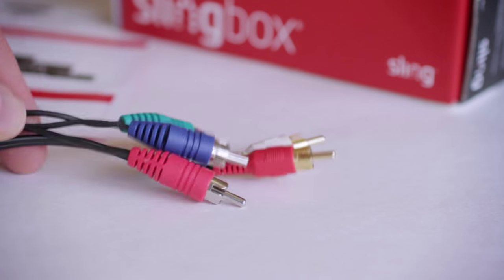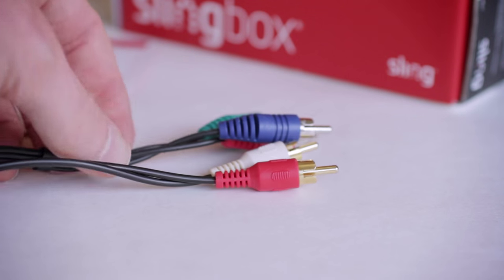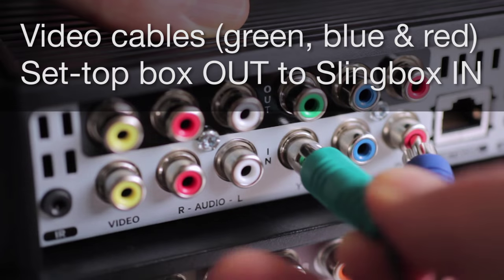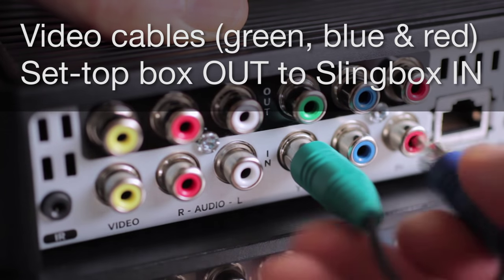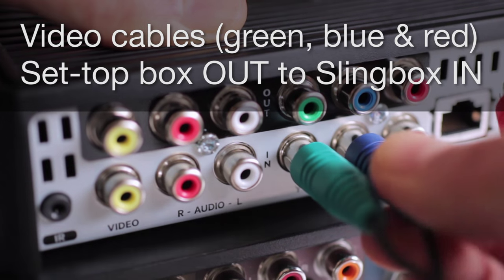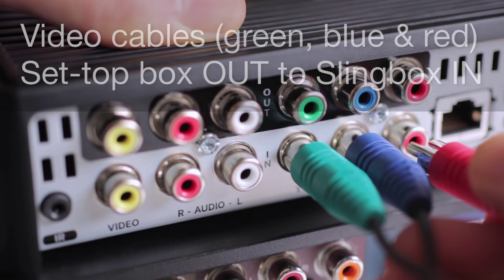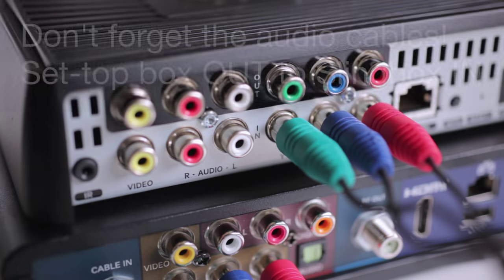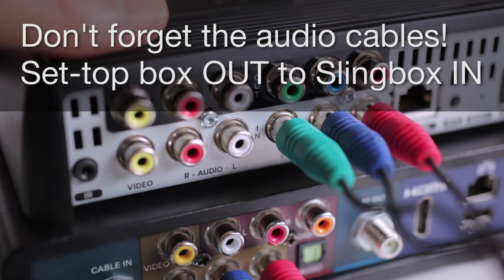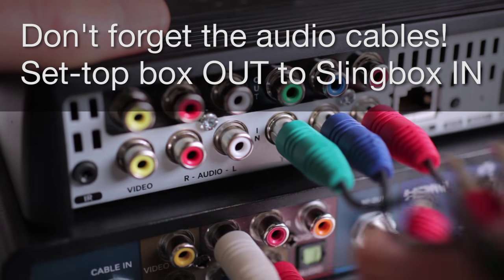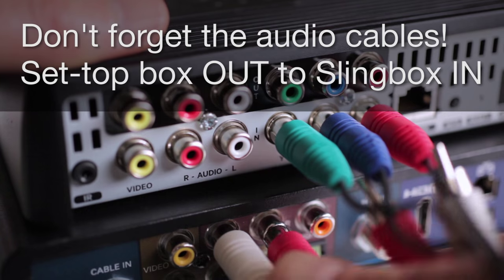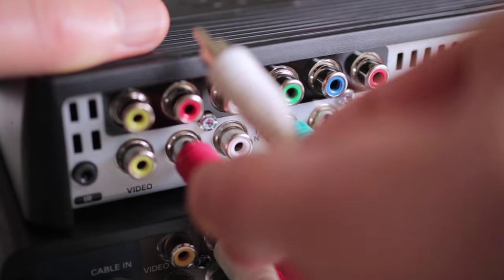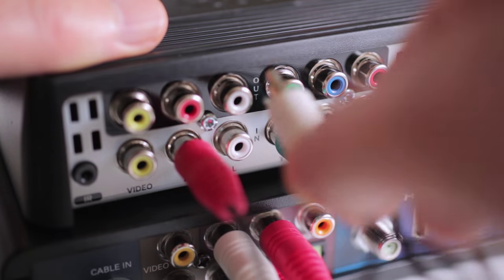Just set the cables that are plugged into your TV set aside. We'll be using those in a bit. Now connect the other end of the new component cables to the video in jacks on the back of your Slingbox. We'll repeat this same process with the red and white audio cables. Just run them from the set-top box's audio out connections to the audio in connections on your Slingbox.